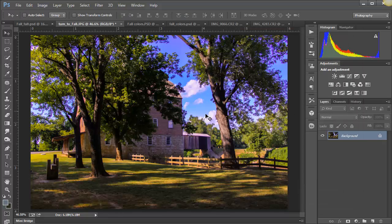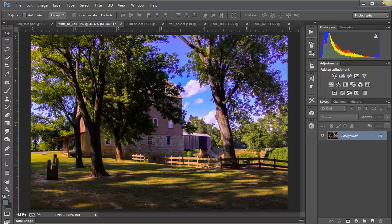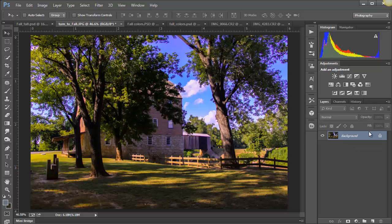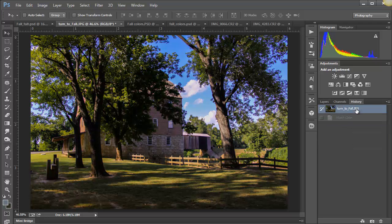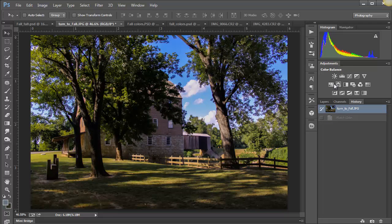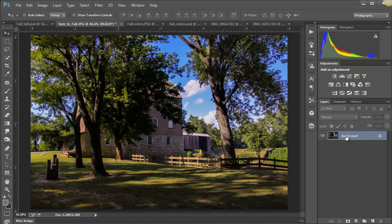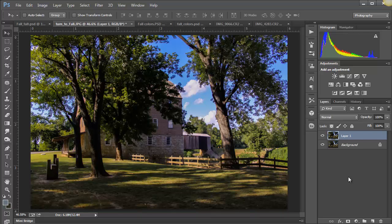Now I would suggest if that didn't get it back as far as you wanted it to go, probably we should have done... I'm going to undo that. Let's just go to History and go back to the original state. I probably should have done a copy of the background, which is normally my habit anytime I'm going to work on images. So let's just do a Control J, Command J on a Macintosh, to make an exact copy of the background layer.